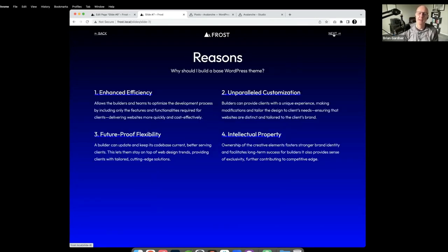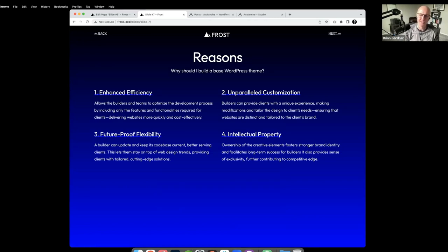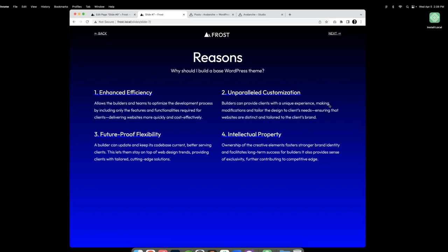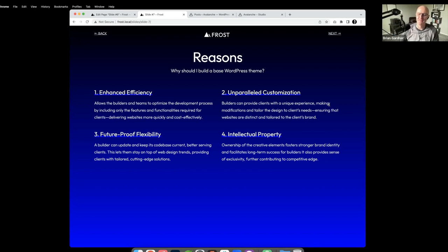Before getting into the reasons, let me pause for questions about Frost 1.0. There is a question from Lisa Snyder: 'Is it better to use a basic theme for creating a base theme? Frost sounds like it's got great options and patterns built in.' I'll address that shortly in the presentation.